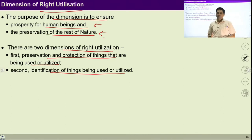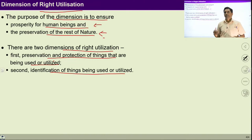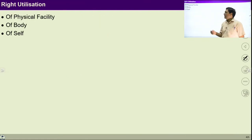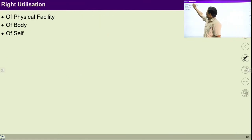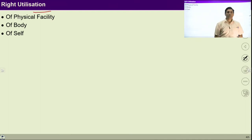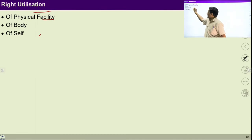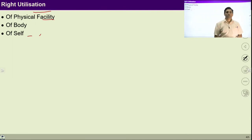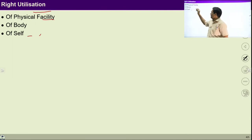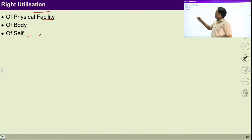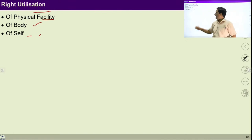If we ensure these two things, then the resources would be available for the society. Right utilization is required for physical facility, body and self. We have to right utilize physical facility and natural resources available around us. We have to right utilize our body and we have to right utilize our self also.